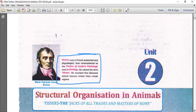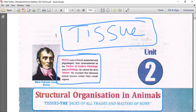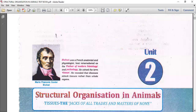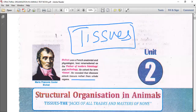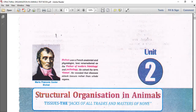Bichat is best remembered as the father of modern histology and pathology. He coined the term 'tissue' - that is the key point to remember. He reveals that diseases attack tissues rather than whole organs. That means he explained how particular microbes attack at the tissue level. So before we enter into histology, it is better to remember the scientist Bichat.